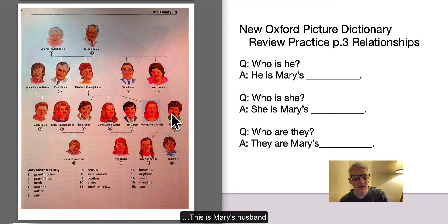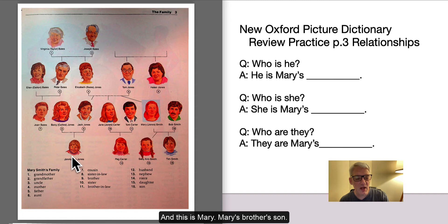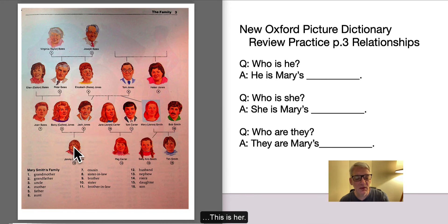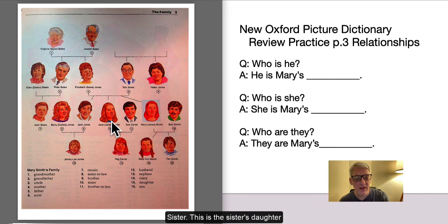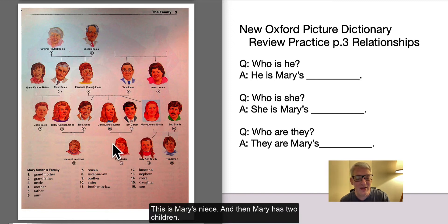This is Mary's husband. This is Mary's brother. And this is Mary's brother's son, so that means this is Mary's nephew. And this is her niece — this is the sister's daughter, so this is Mary's niece.